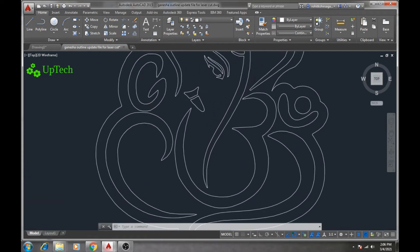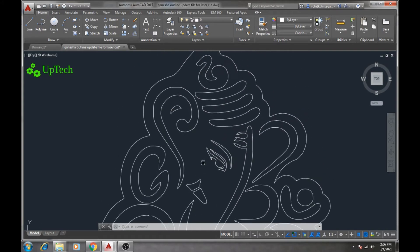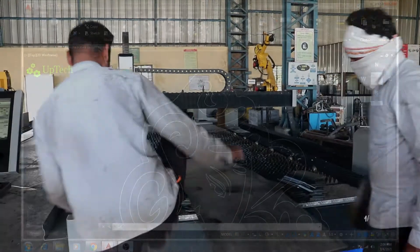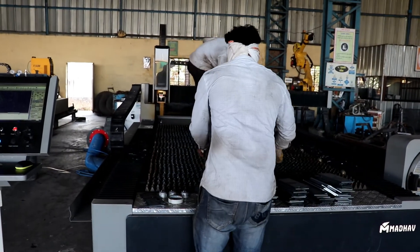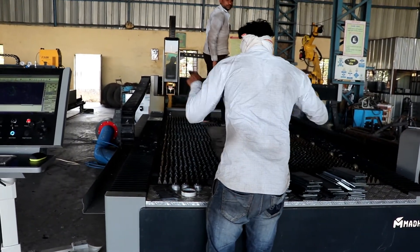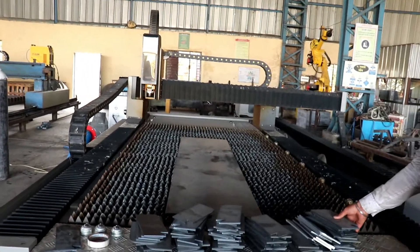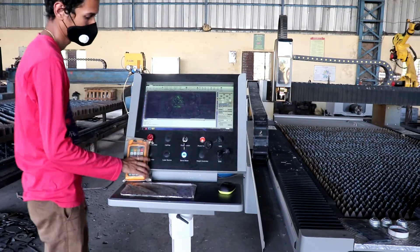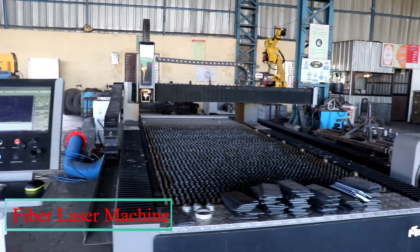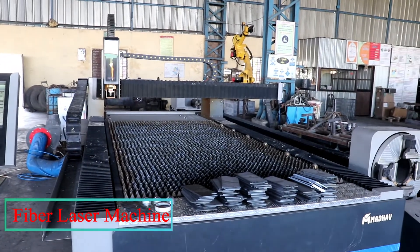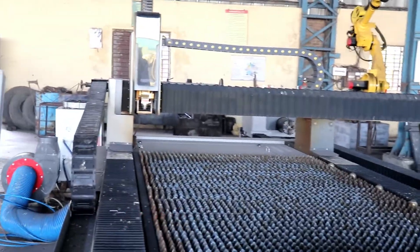This .dxf file is then sent to the laser cutting SiPCAD software, where the actual toolpath is generated — that is, the G-code file for the laser cutting operation. For this project, we have taken 12-gauge MS plate. After doing the machine setup, the laser cutting operation is started on a fiber laser machine available at Gowri Industry, Akola.